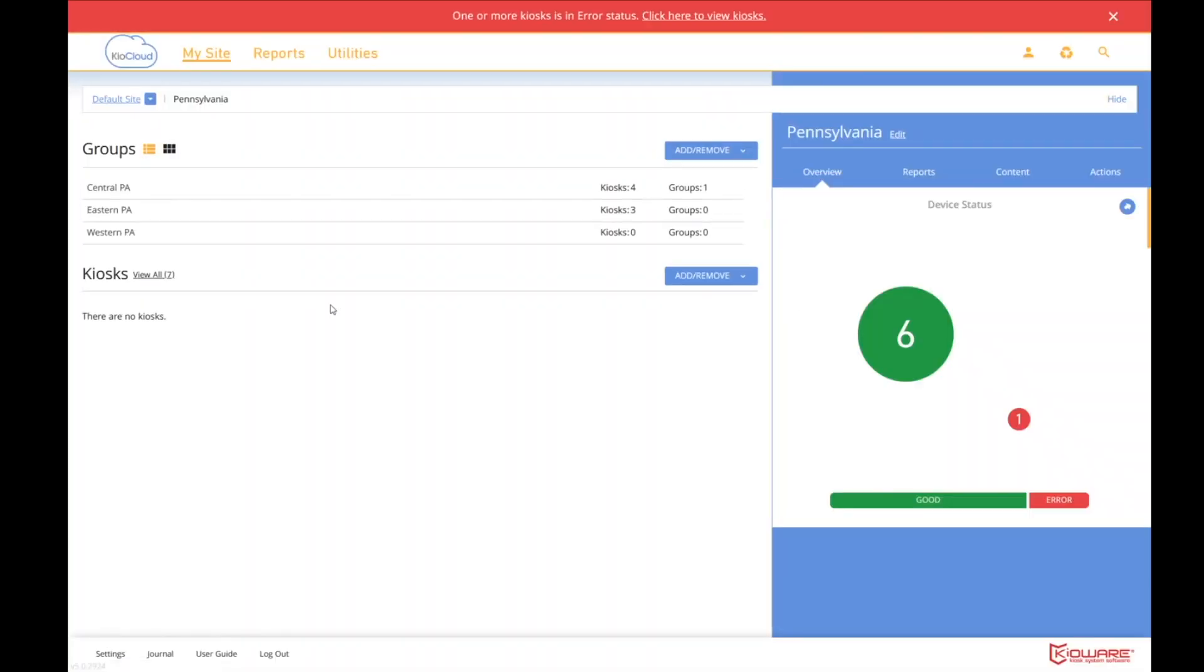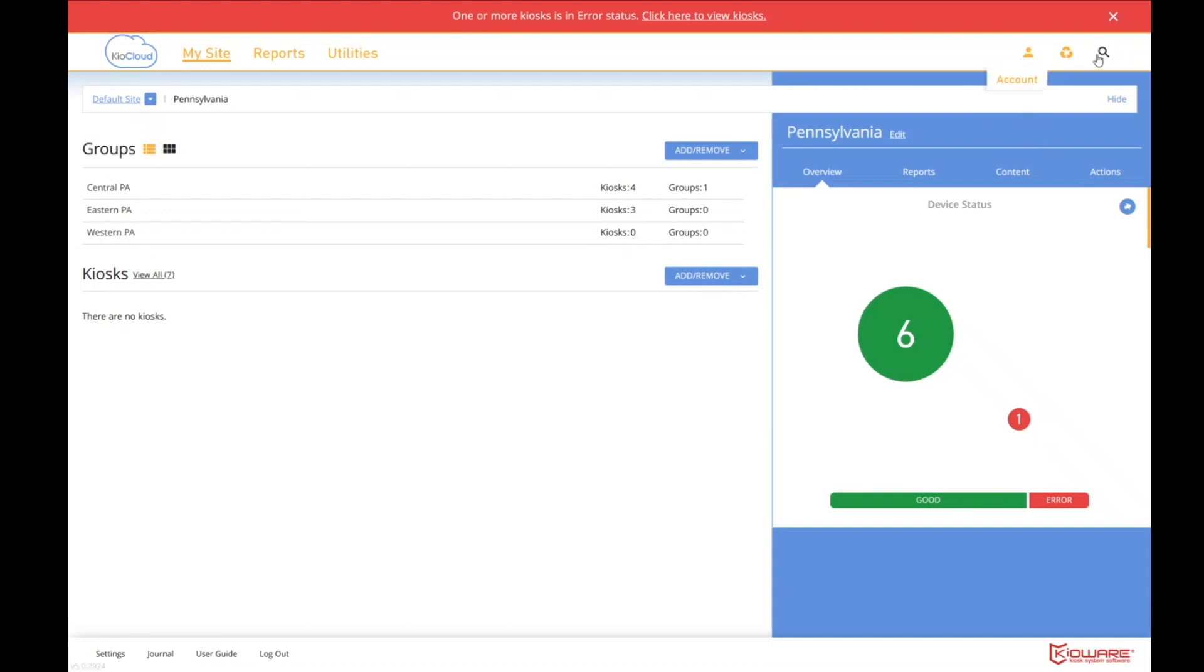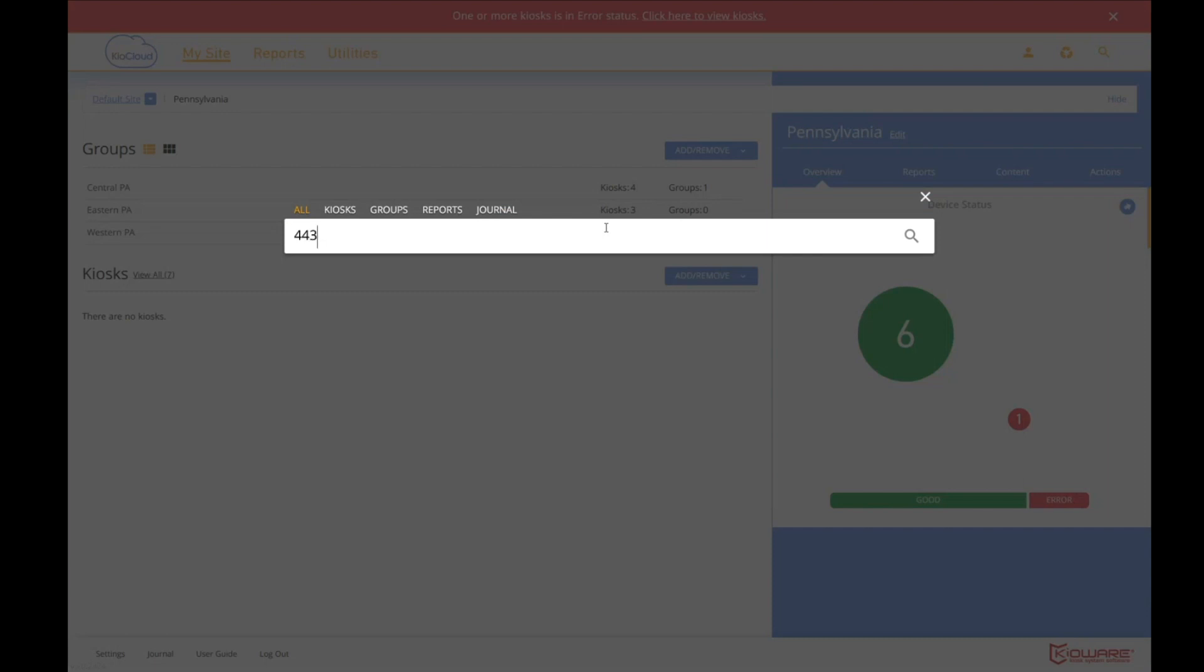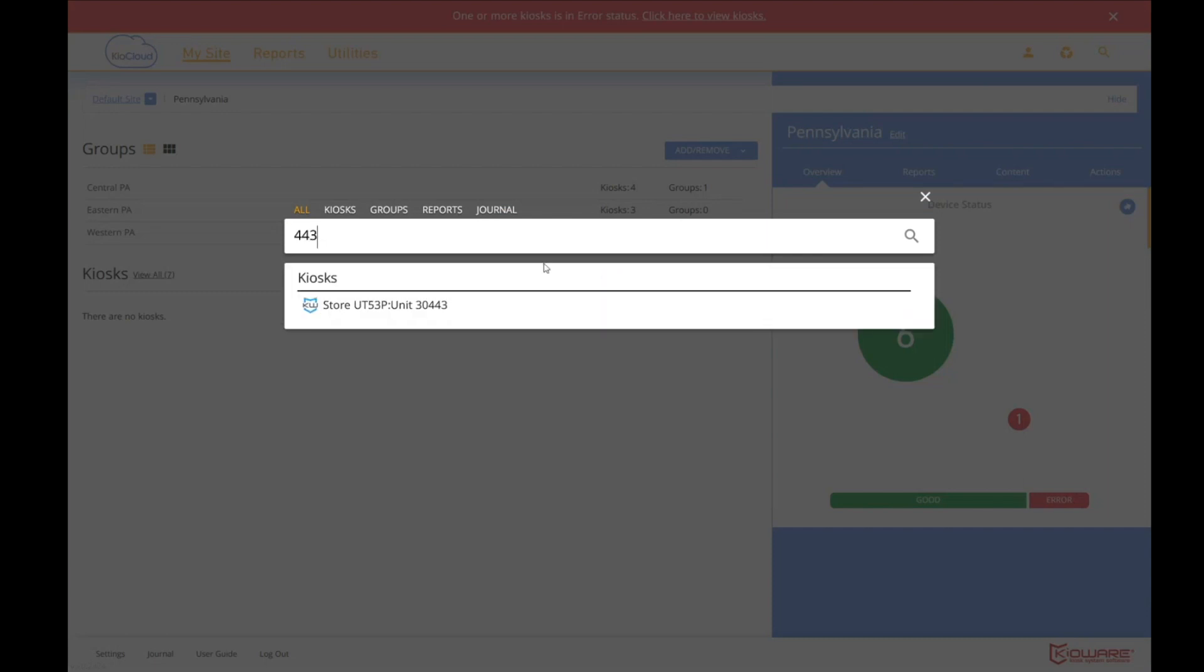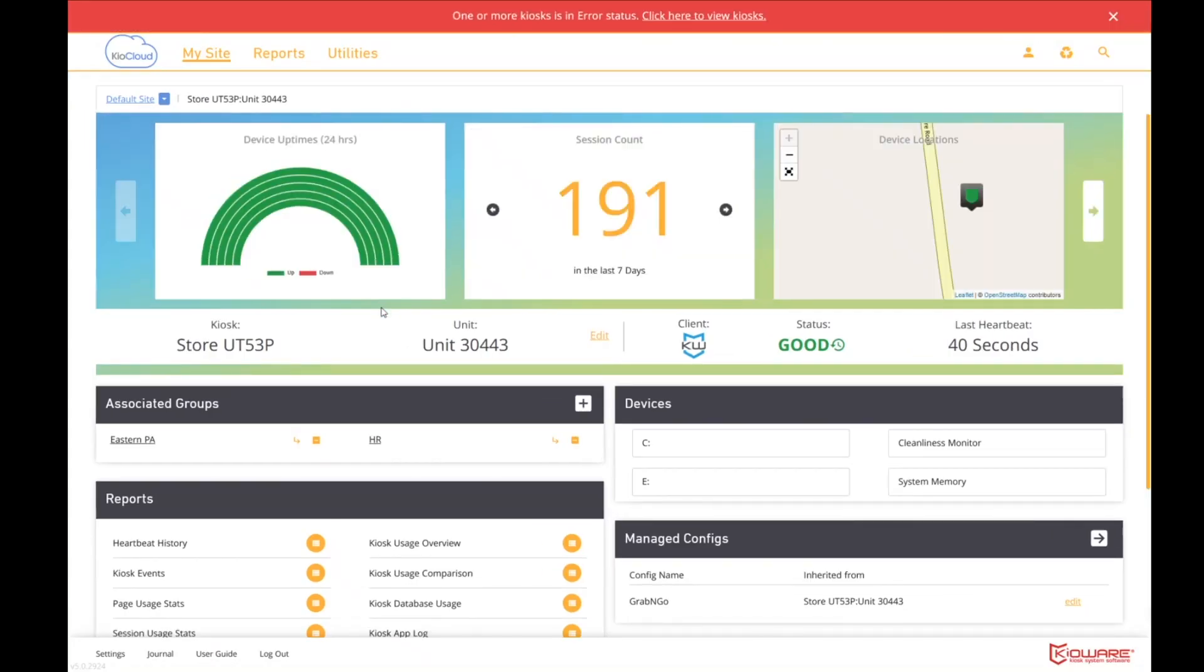Okay, well, now Pennsylvania is broken down into subgroups as well. And so which one has the 443 in it? Well, I can drill into each one of these and find. The only one we can rule out is Western PA because, hey, it doesn't have any kiosks in it. But tell you what, let's search again. I'm going to search on 443. And, hey, there it is.